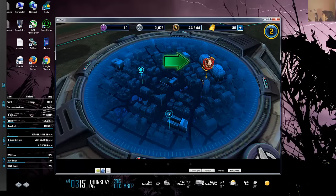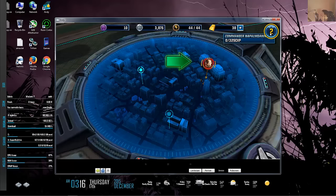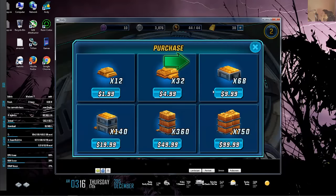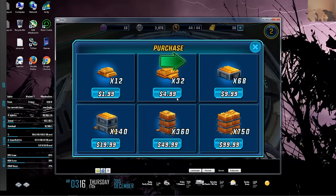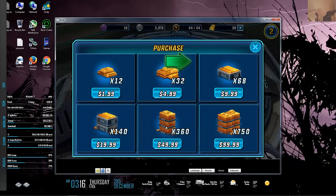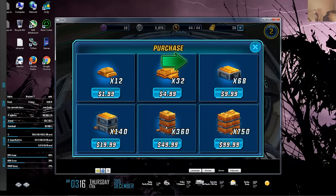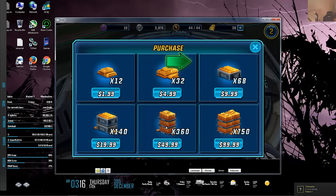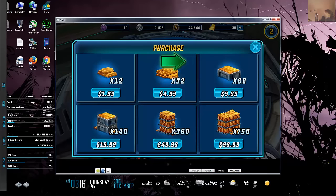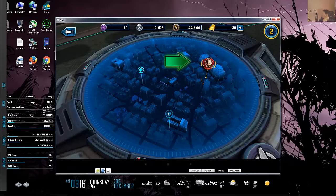Let me check the store prices: 12 gold is two bucks, 32 is five dollars, and it goes up to $100 for 750 gold. Comparing to Marvel Avengers Alliance, $50 gets you 360 gold in the old game but 240 in this one. Wait - $100 here is 750, but $100 in the original is 500, so you're getting more gold in this game than the current Marvel Avengers Alliance.